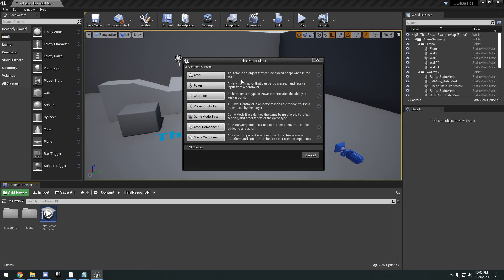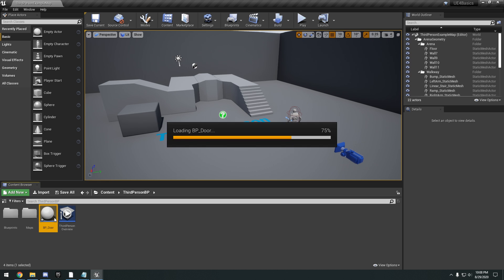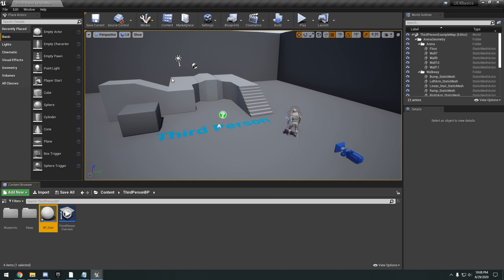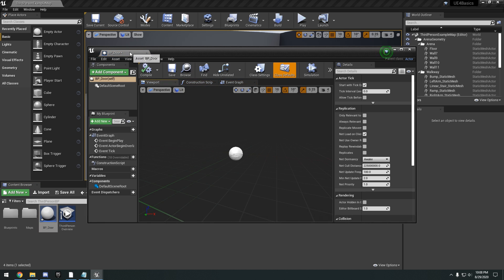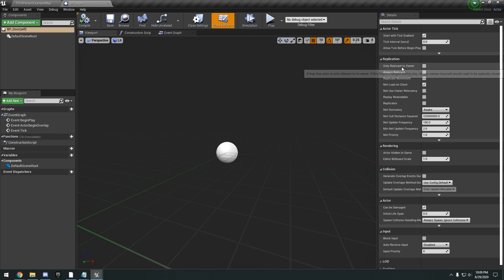So we'll go ahead and create an actor for our door. We can go ahead and name this BP_Door. Go ahead and double-click it to open it, and we're just going to dock it here at the top. So if you've never opened a Blueprint before, I'm just going to go ahead and explain the whole layout of this window.